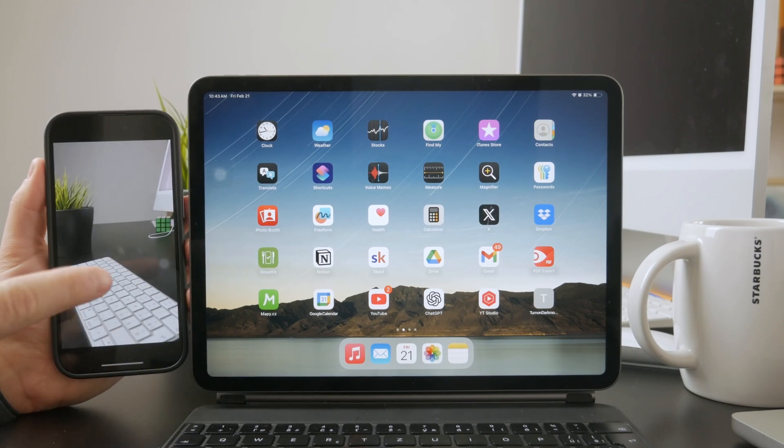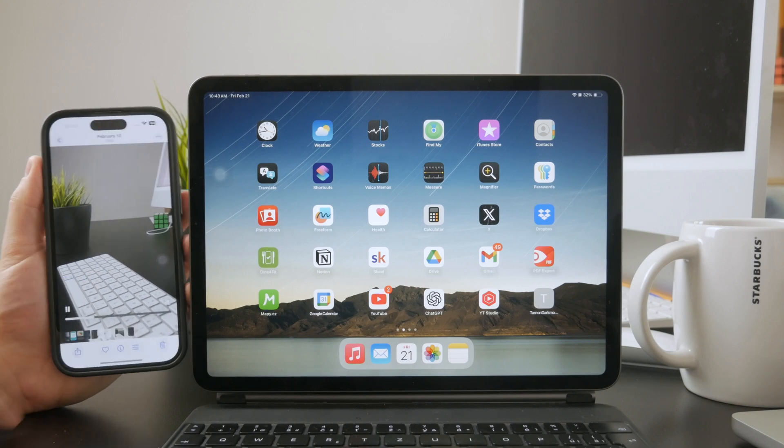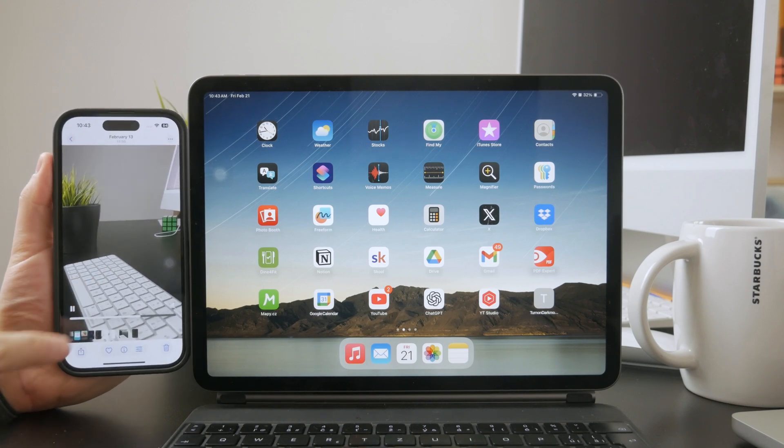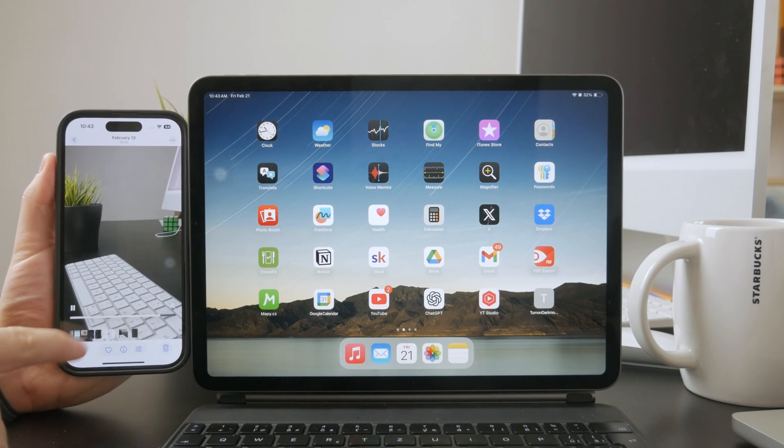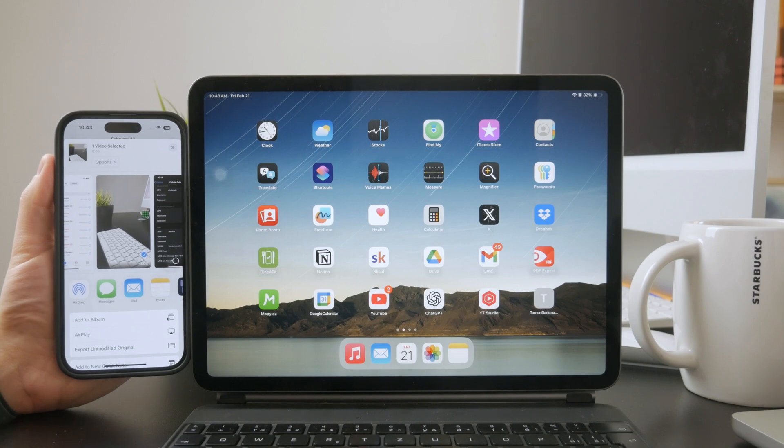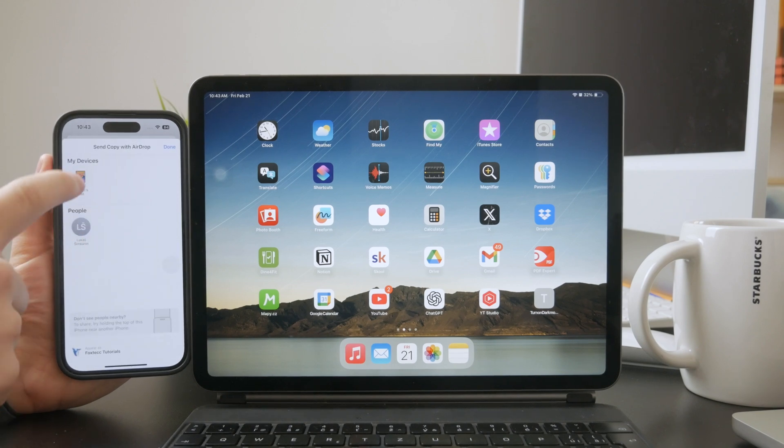The easiest and fastest method is AirDrop. Just open the Photos app on your iPhone, select the video you want to share, tap share, and choose your iPad from the list of available devices.